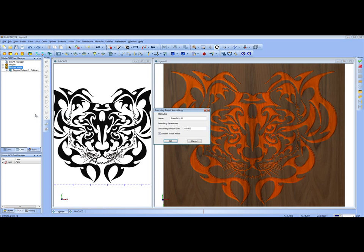By clicking smoothing, this gives us the ability to uncheck smooth whole model and then select individual areas using the wireframe geometry as boundaries to smooth out particular areas of our embossed relief model, or we can choose to smooth the whole model.